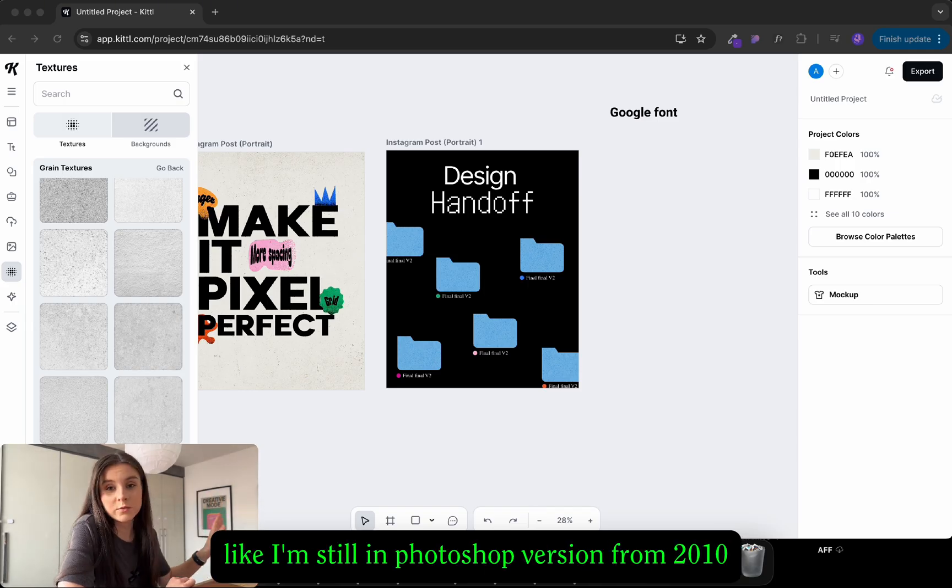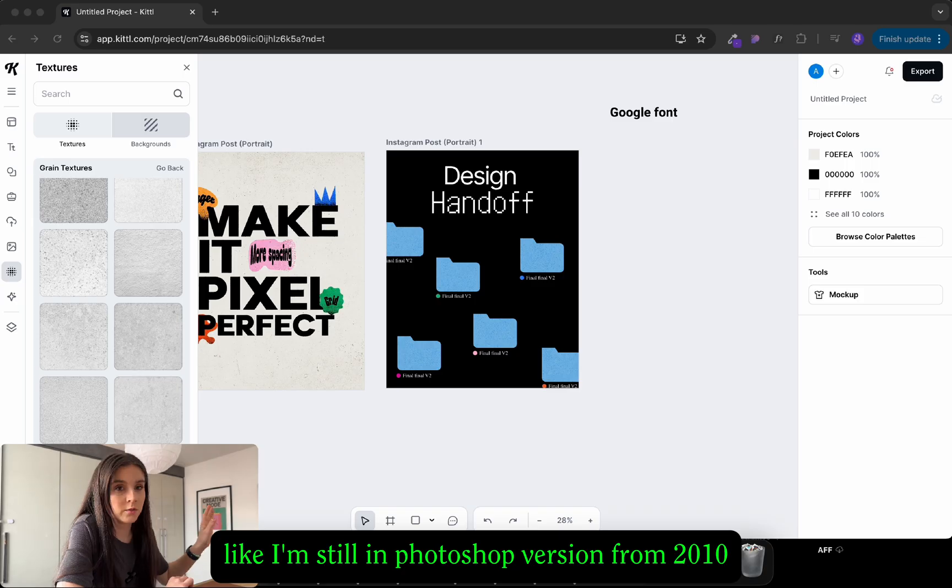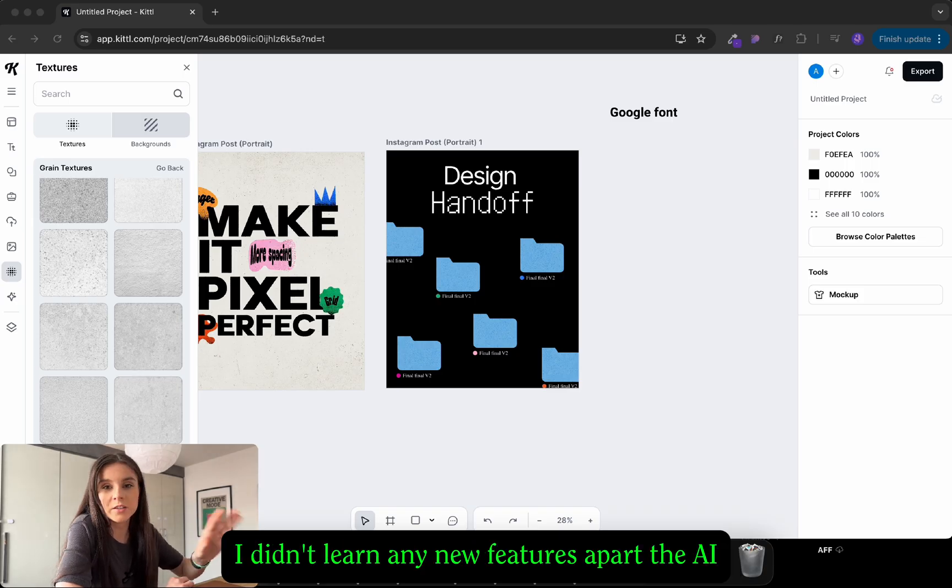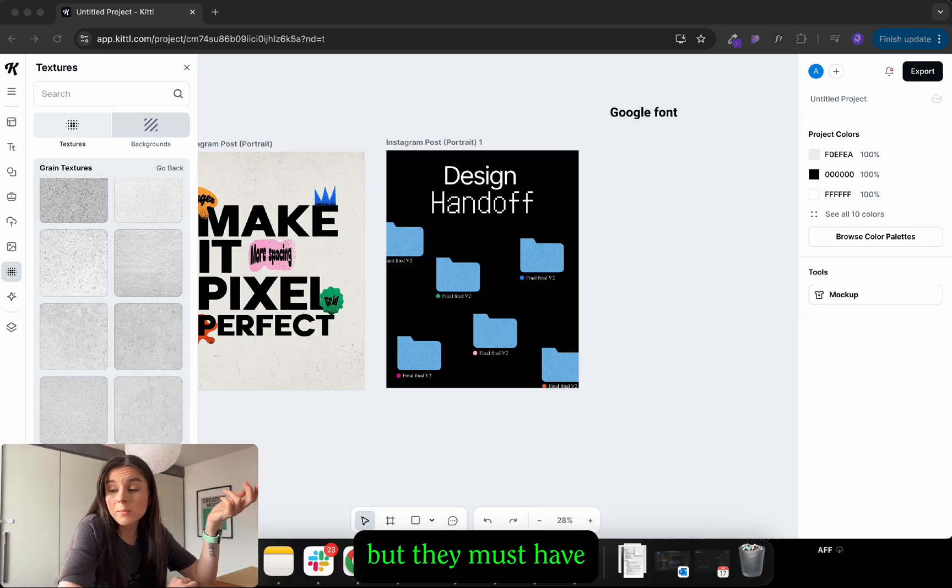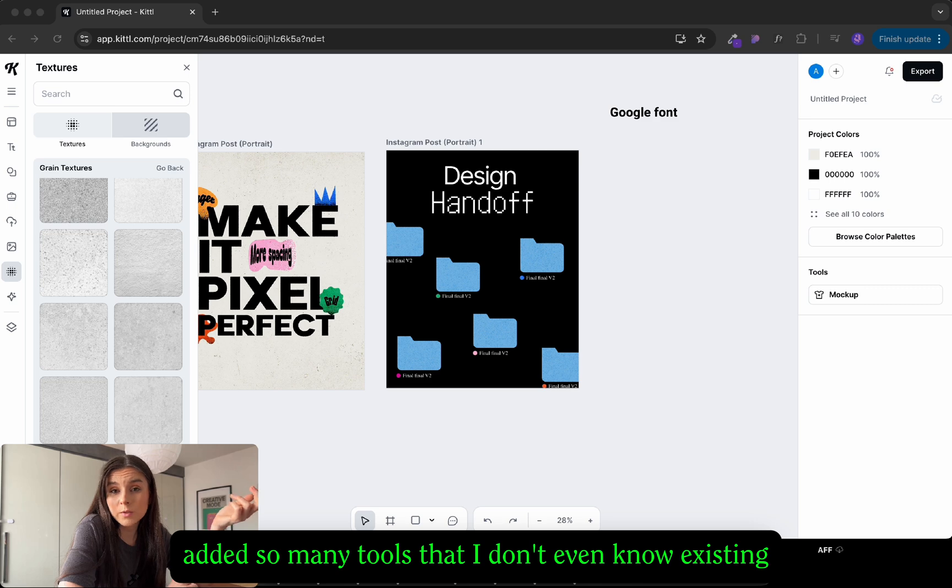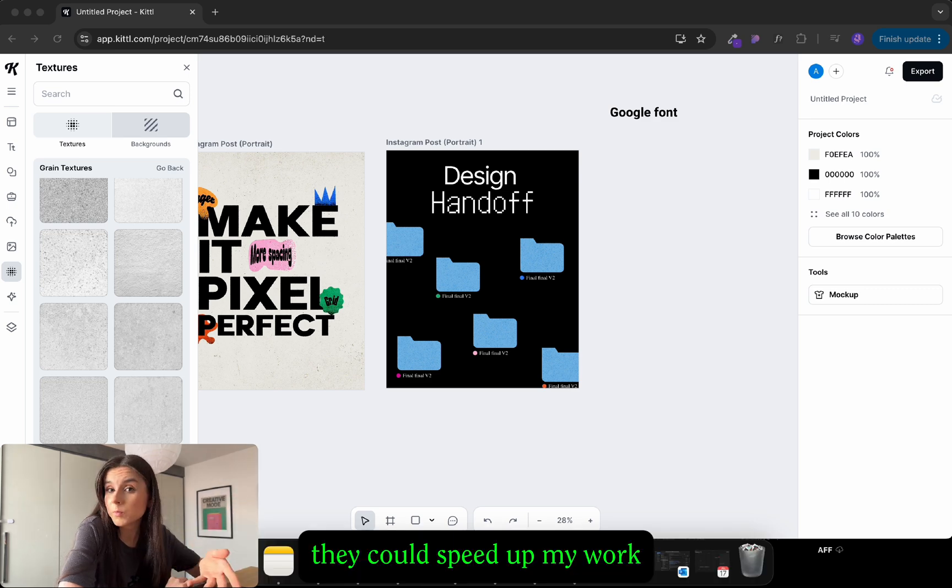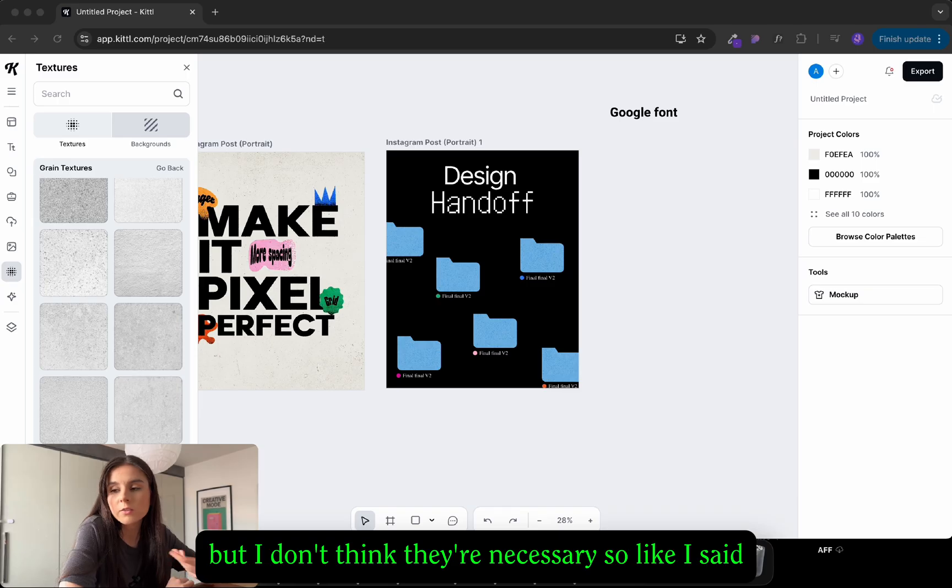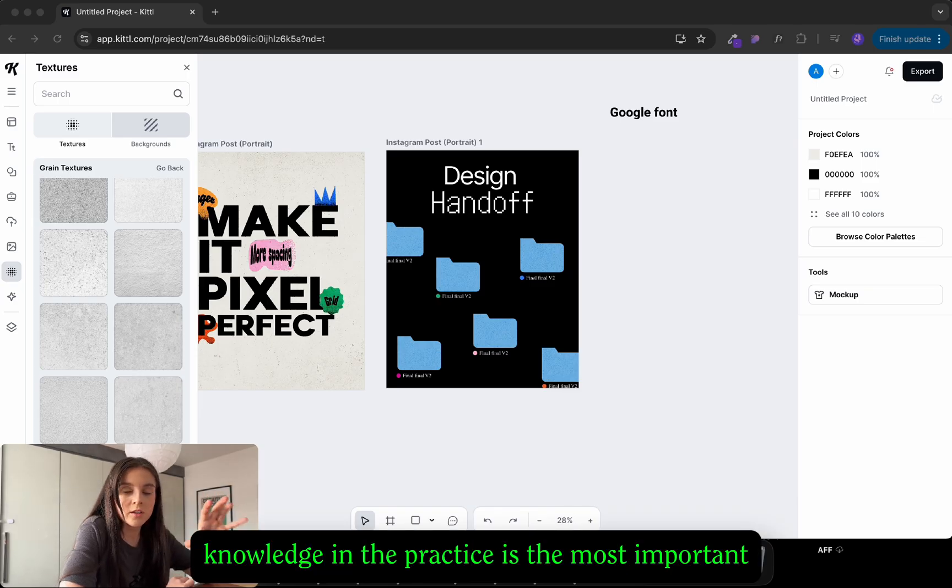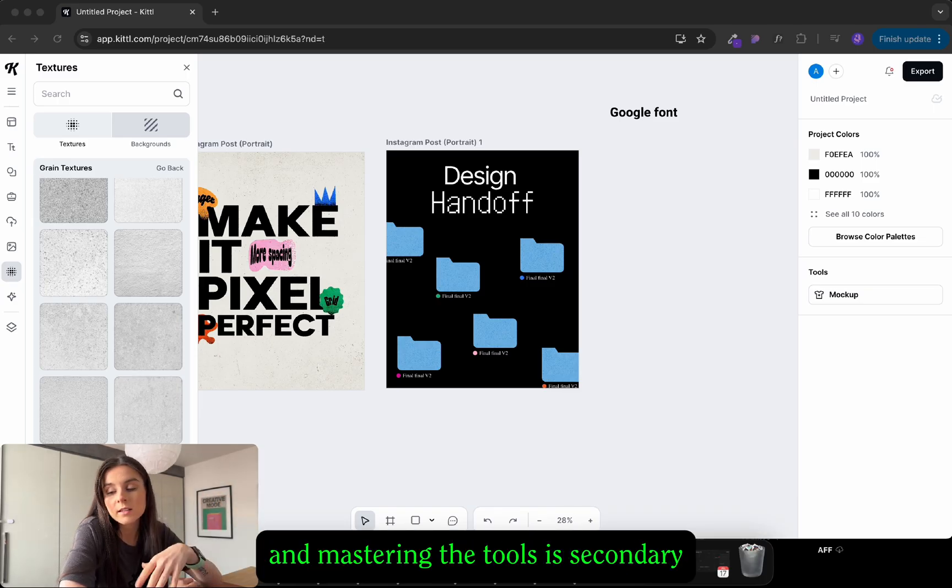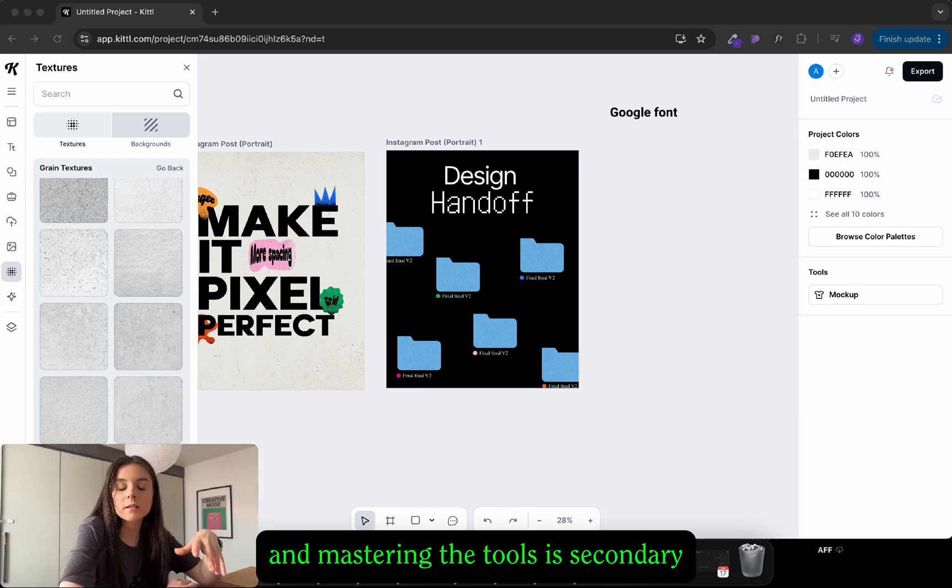Even for me if I'm using it every day. I'm still on Photoshop version from 2010. I didn't learn any new features apart from the AI. But they must have added so many tools that I don't even know exist. They could speed up my work but I don't think they're necessary. So like I said the base knowledge and the practice is the most important and mastering the tools is secondary.